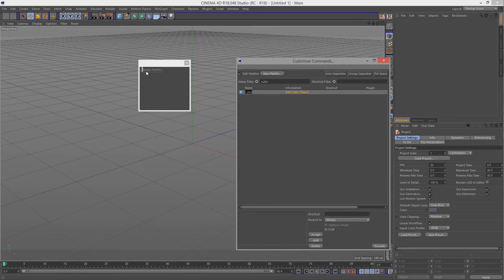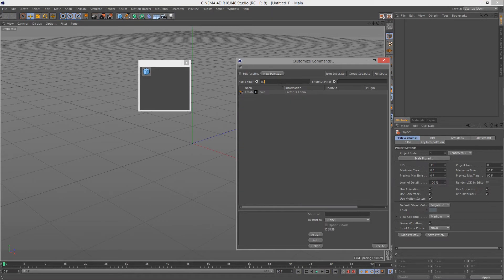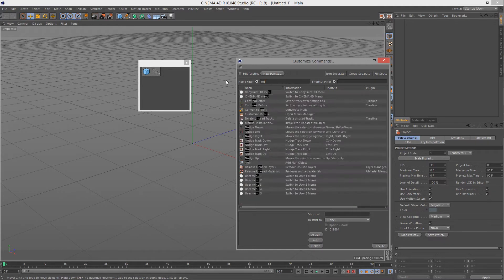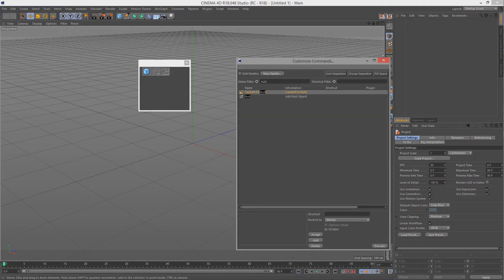We can drag that in there and then we can go, I don't know, IK something. Create IK chain, drag that in there. And we can add, you can add scripts, whatever you want. Let's add the null object, convert to null command, all useful stuff.